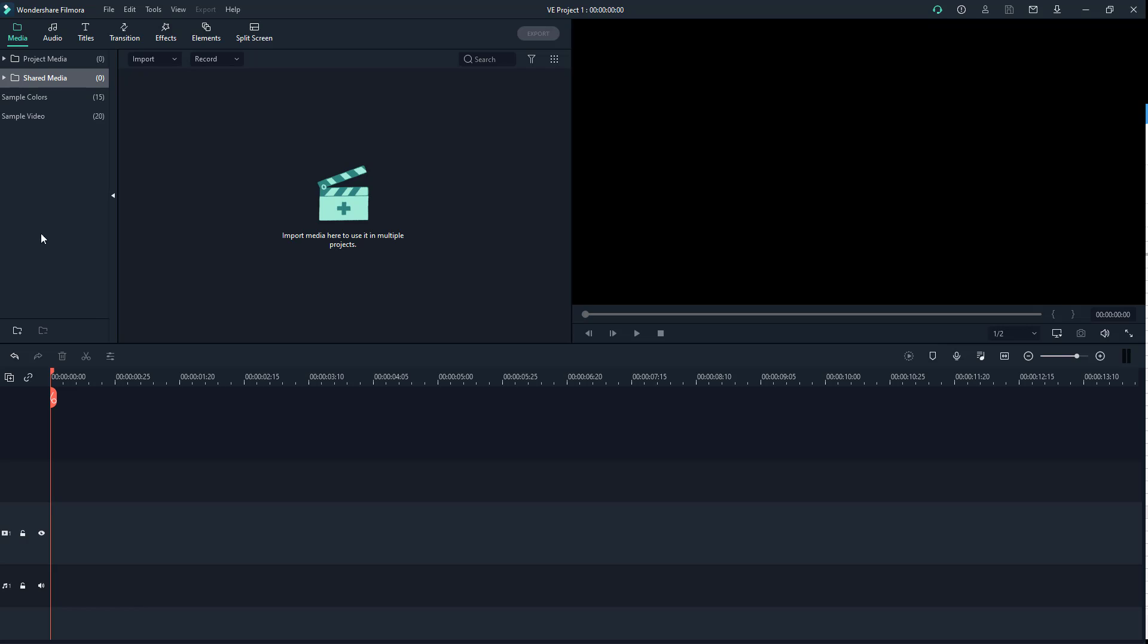On the left side of Filmora, under the media tab, you can manage folders. To be more organized while editing videos, you might want to import different content into different folders.